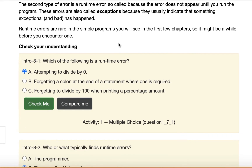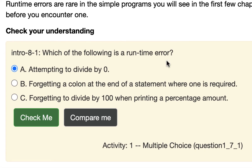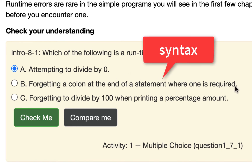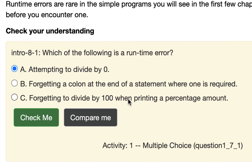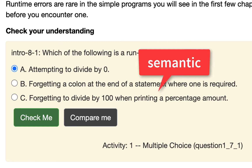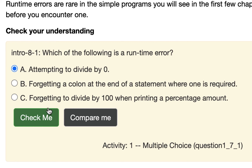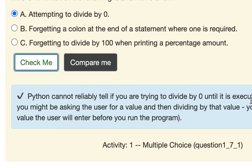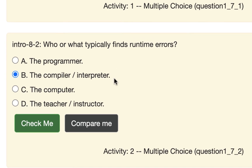The quiz asks: which of the following is a runtime error? Divide by zero — you can't divide by zero, so when the program gets to that part it's going to throw an error. Forgetting a colon is syntax; it won't do anything. Forgetting to divide by 100 when printing a percentage amount is a logic or semantic thing — the computer won't even find that. The quiz confirms: Python can't reliably tell you're trying to divide by zero until it executes the program. The interpreter finds runtime errors as it runs through the program, and it'll run until it gets to the part where it finds that error.